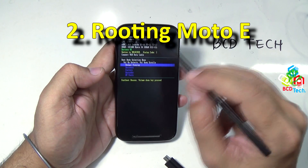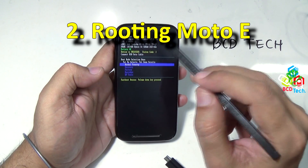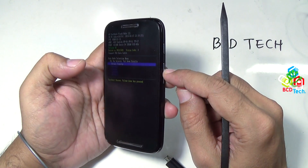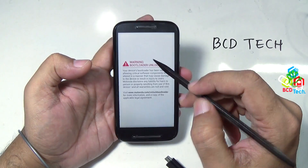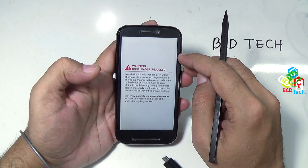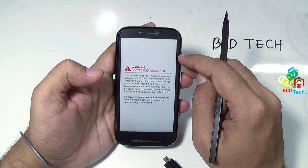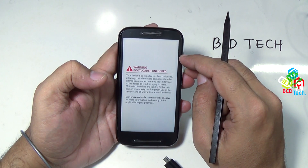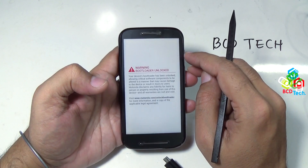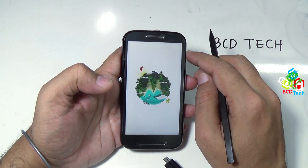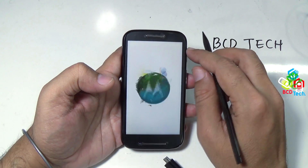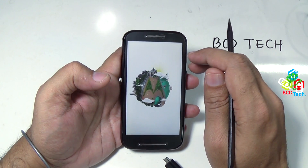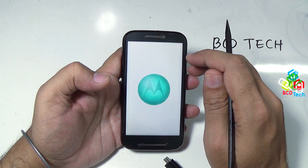This completes the unlock part of Moto E. Now I will move to the next part of the video, that is rooting. Now to root this phone, reboot the Moto E normally — just press the volume up button. Now Moto E starts rebooting. The first reboot will take time, but after that Moto E will boot up fast. The Moto E boots very fast compared to other phones.